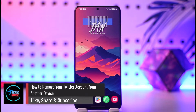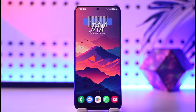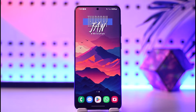How to remove your Twitter account from another device. Hey everyone, welcome back to our channel. In this video, I will guide you on how you can remove your Twitter account from another device, so make sure to watch the video till the end. Removing your Twitter account from another device is fairly simple.